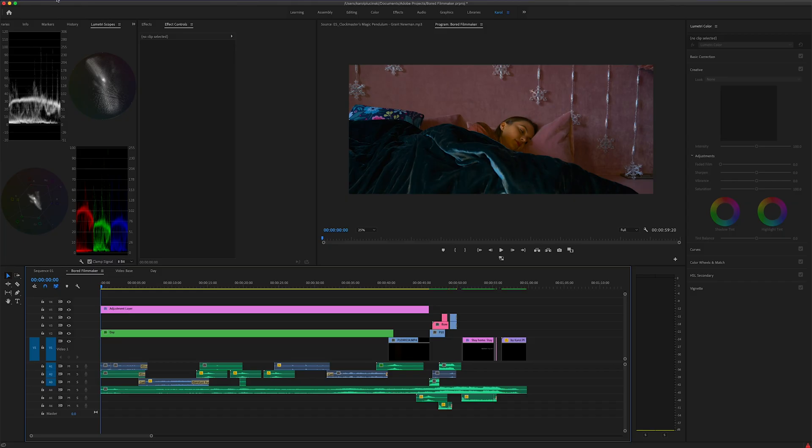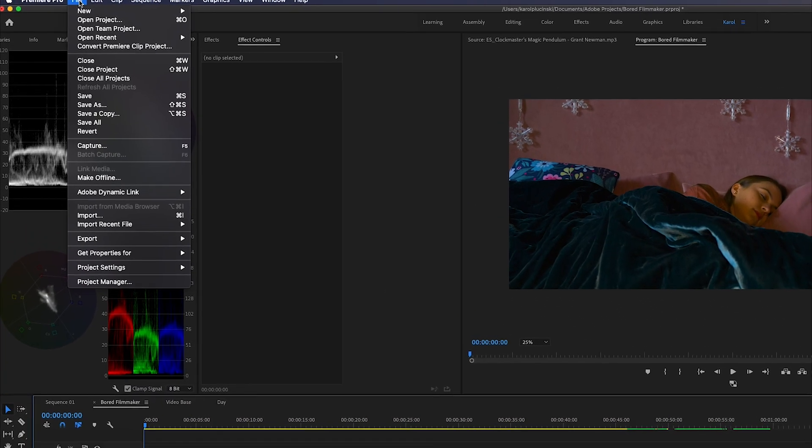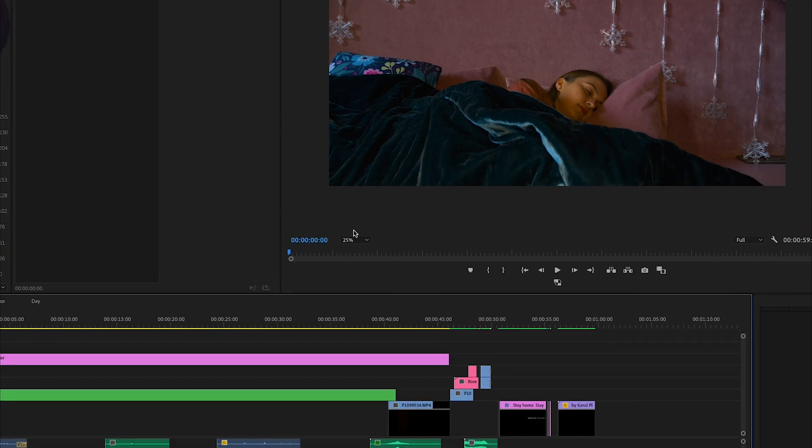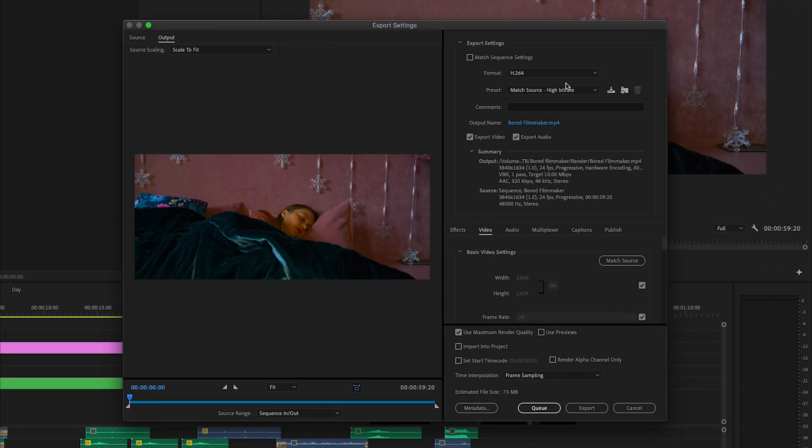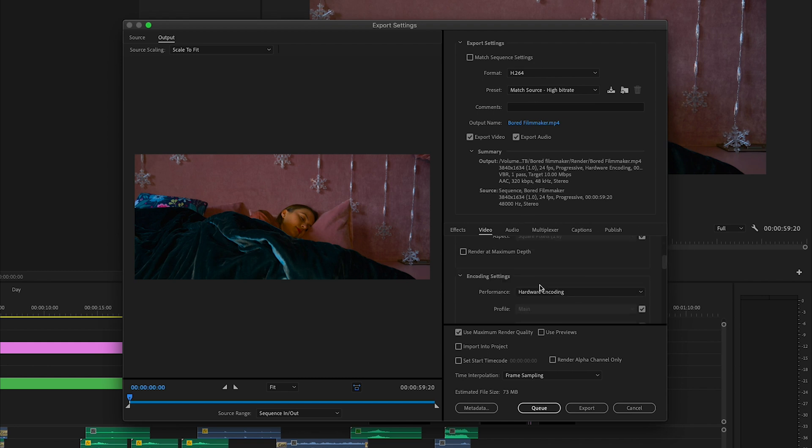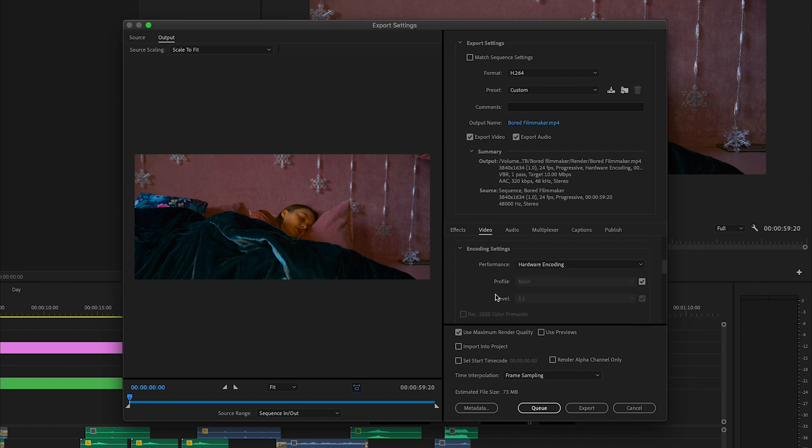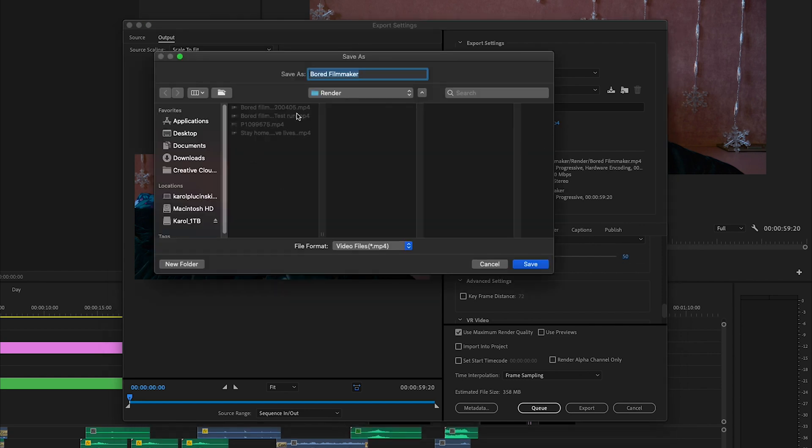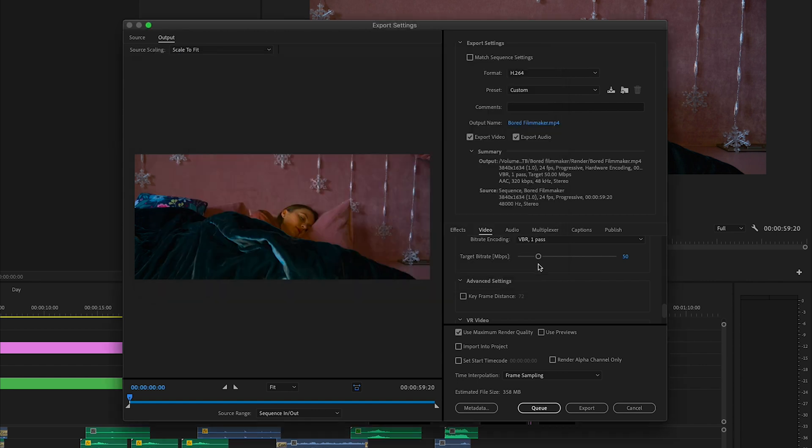And then the last step, but pretty important, is exporting your video. You need to select your sequence that you want to export. Press on file, export media. I normally match the sequence settings. By default, here I scroll to render at maximum depth and target bitrate. I put it to 50. I choose where I want to render the file, click save and export.